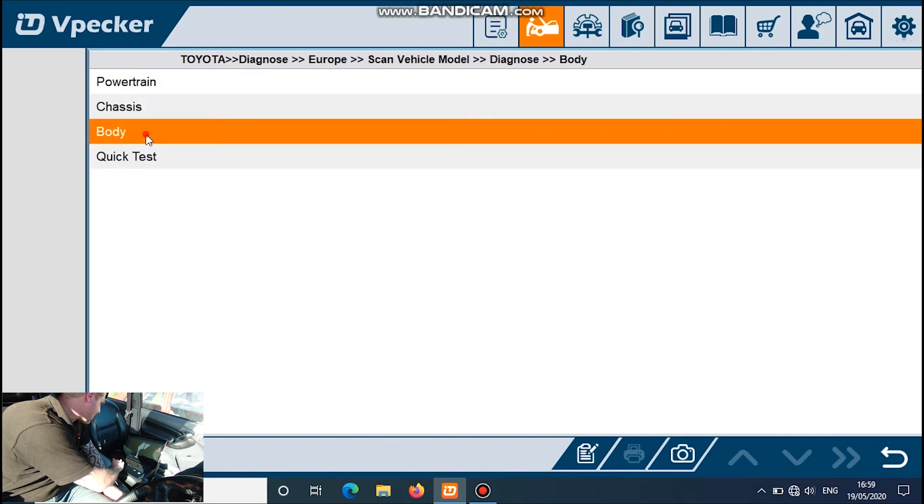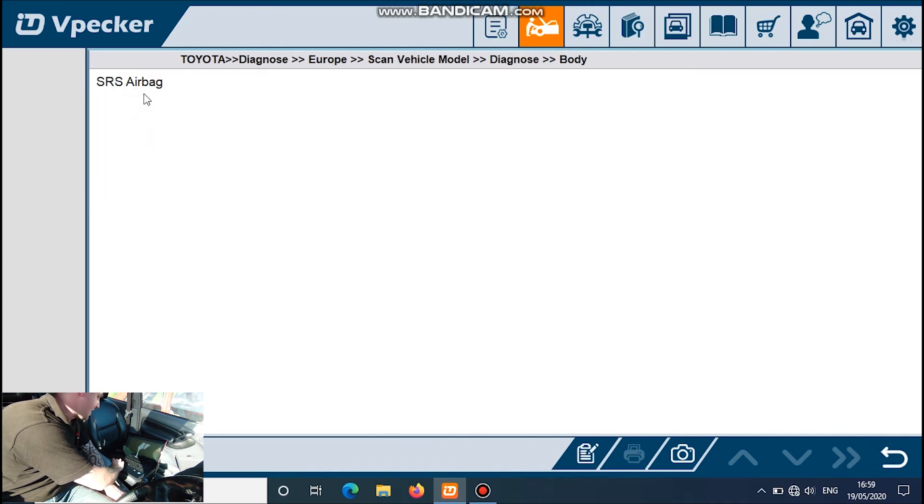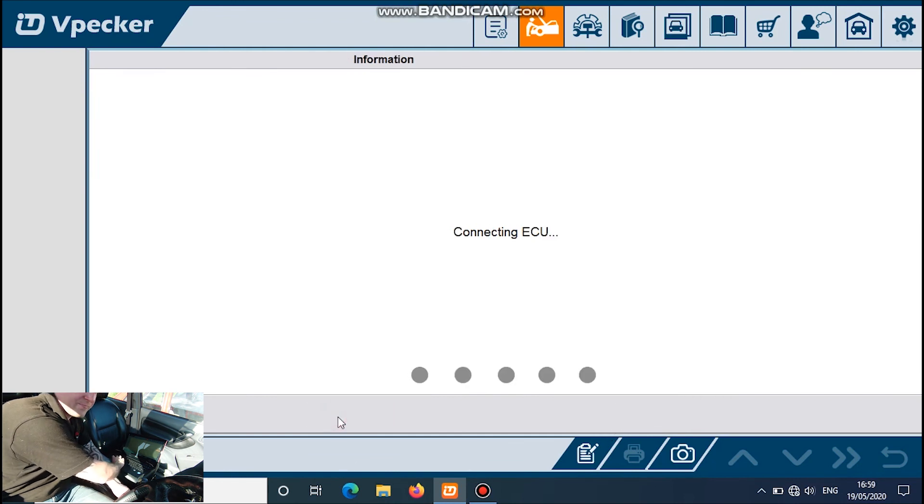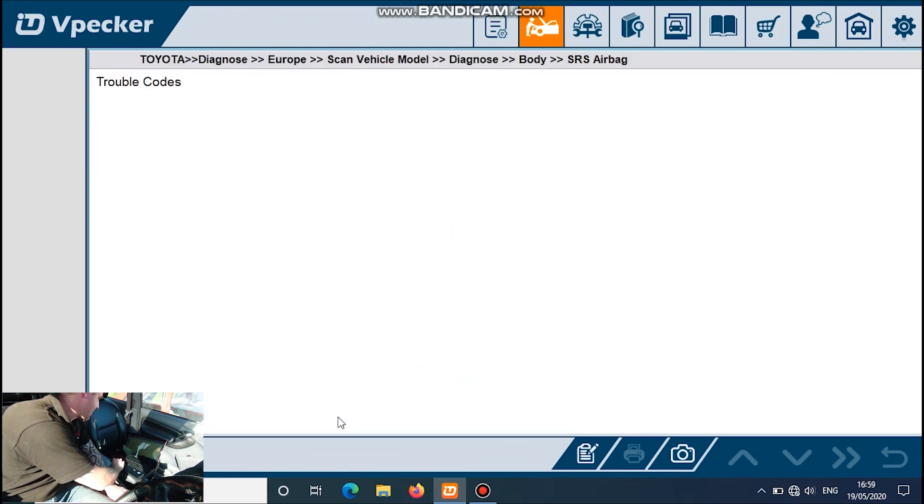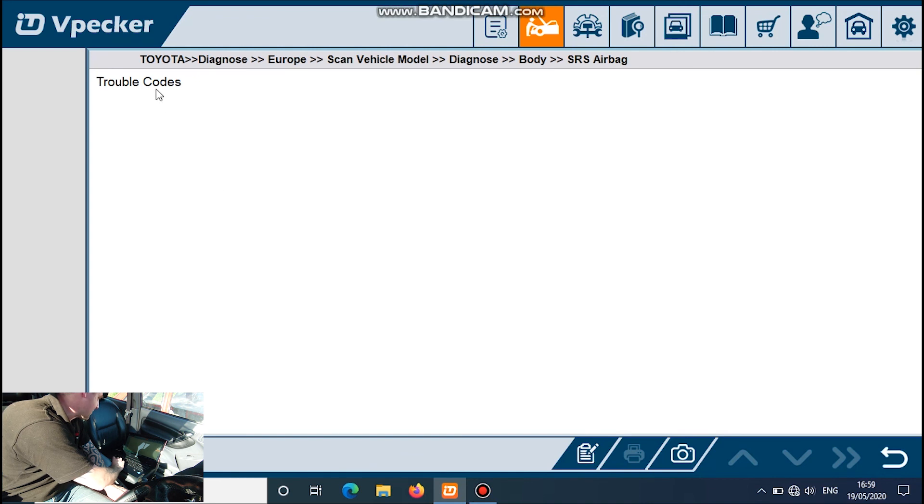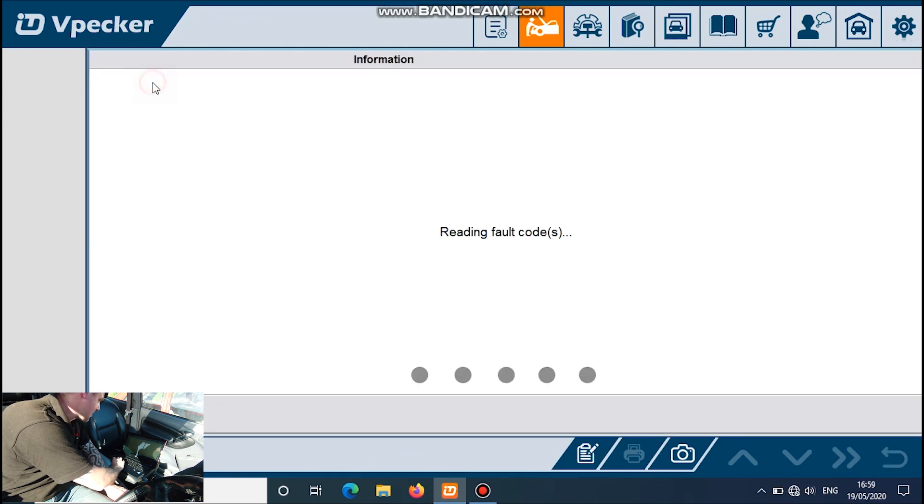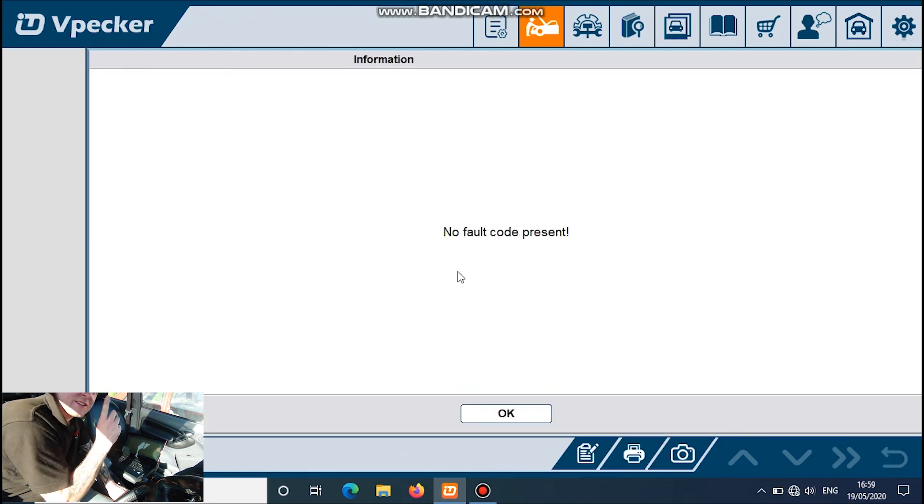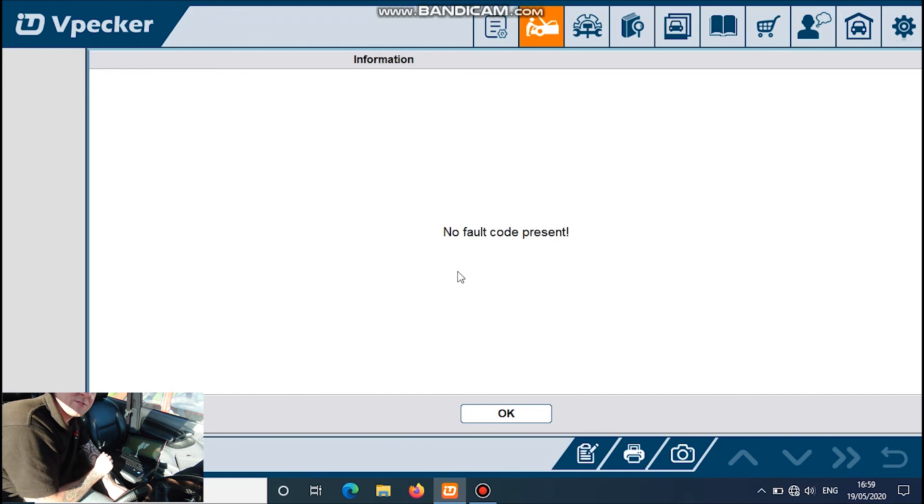What else we got? SRS, we'll have a quick look at that, see if it goes in. And there's trouble codes on that one. Okay, we're all good. That's the last one for the Toyota.